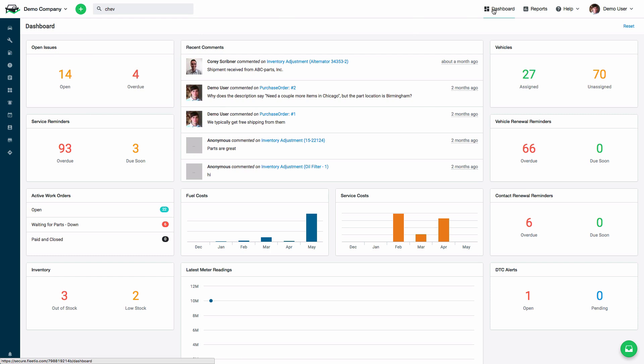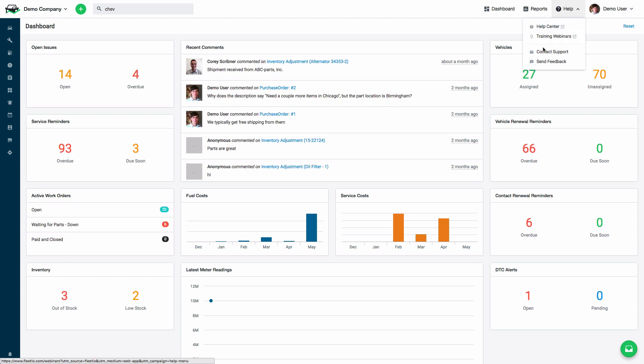You can get back to our dashboard screen at any time by clicking this link. You can access our list of reports here, where you can get detailed information about all the data within Fleetio. You can access our help center here, where you can get information, documents, and videos on many of the functions within Fleetio. You can also contact support if you have a specific question about an issue.